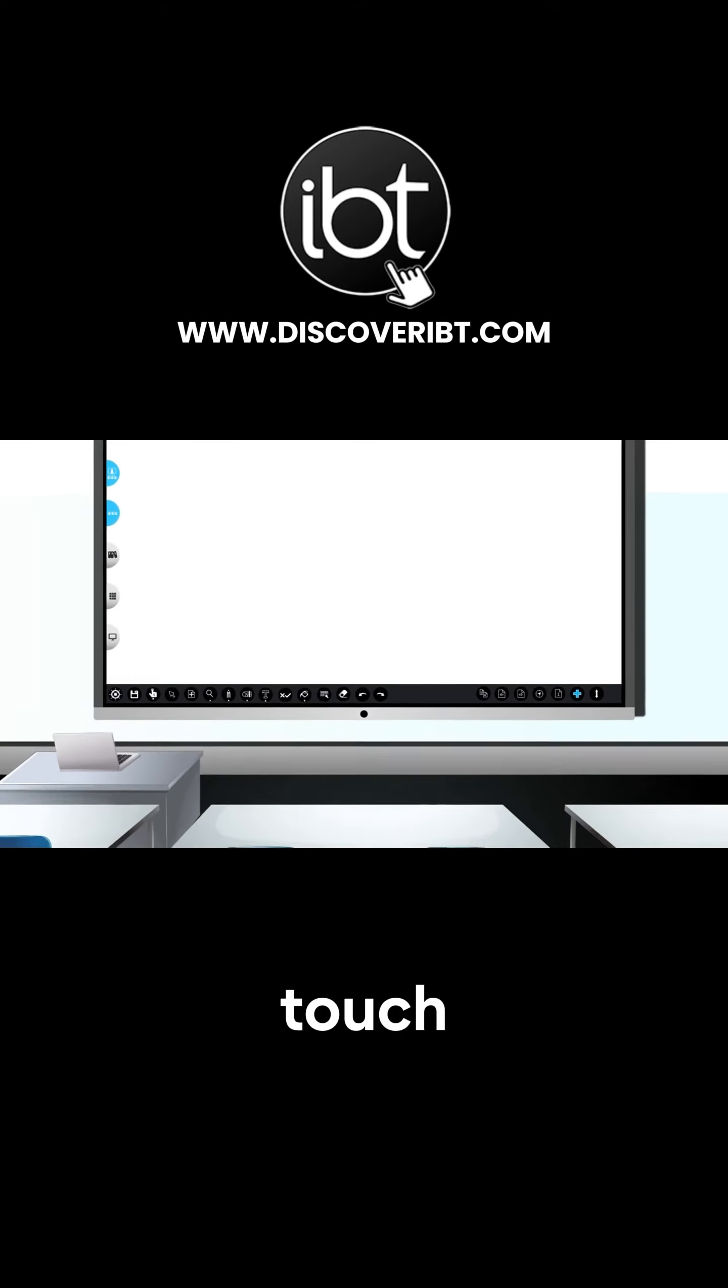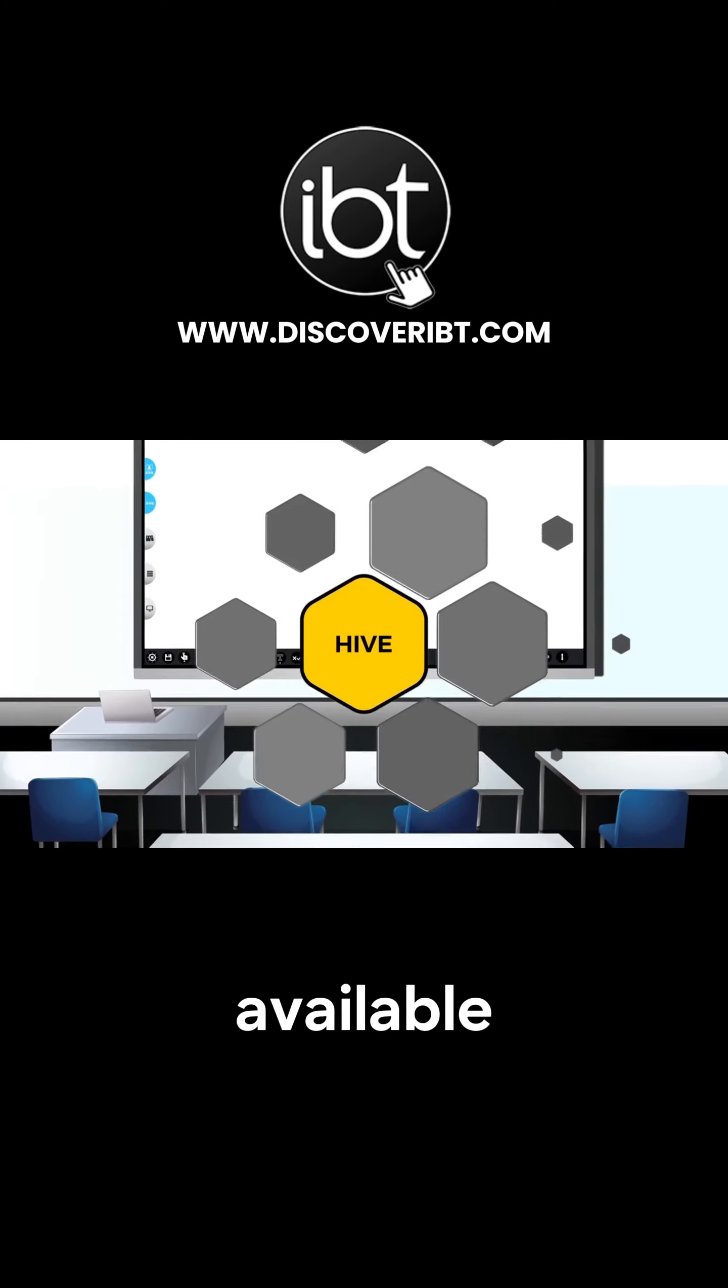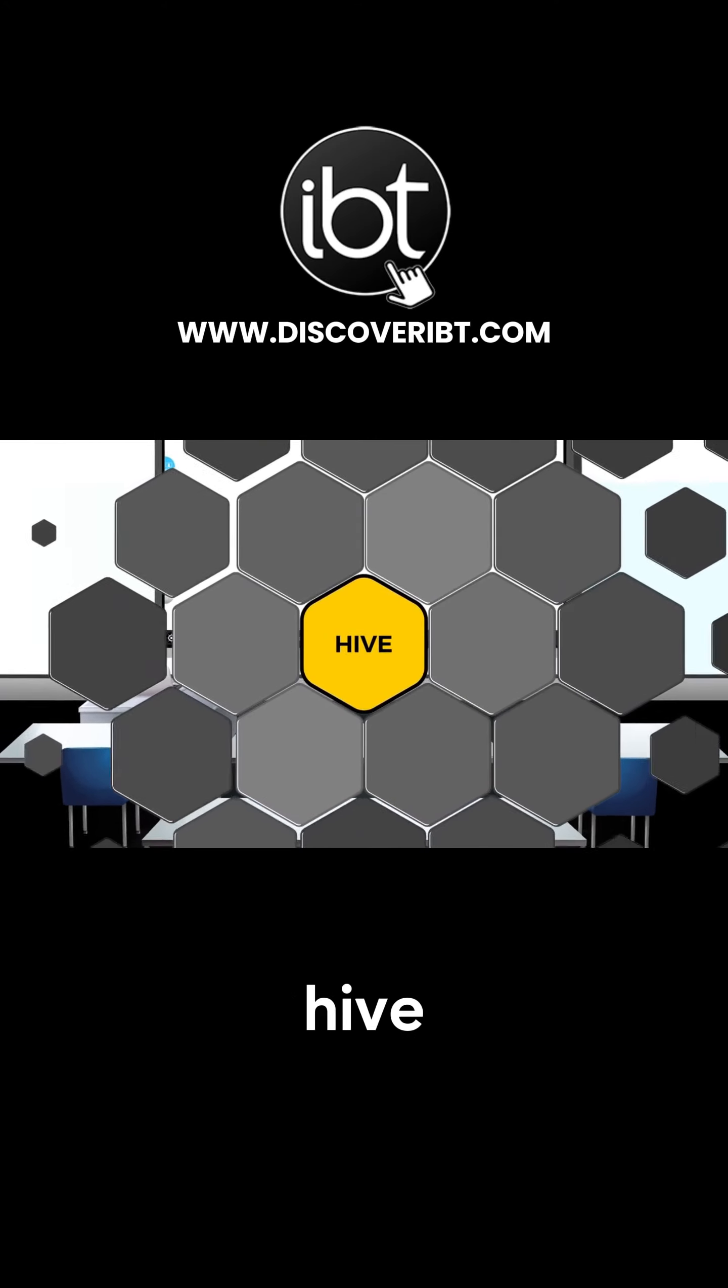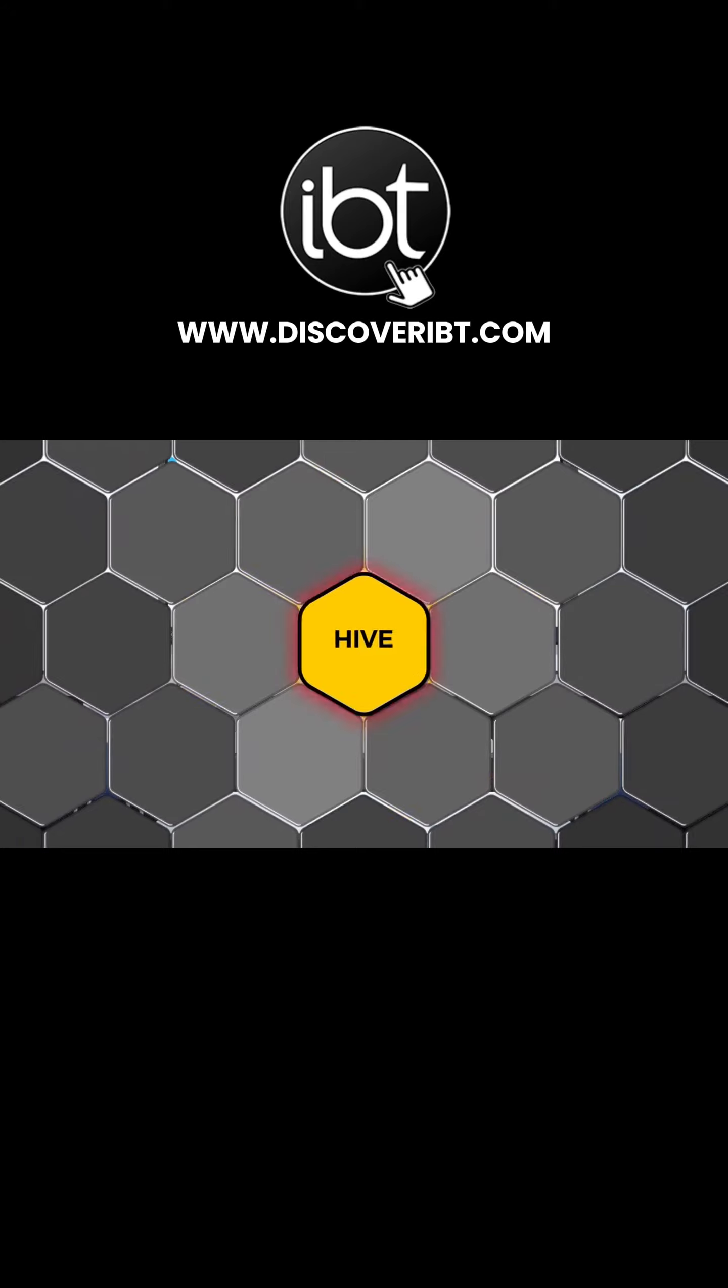Enhance your teaching now with the one touch tool. Available with Hive.